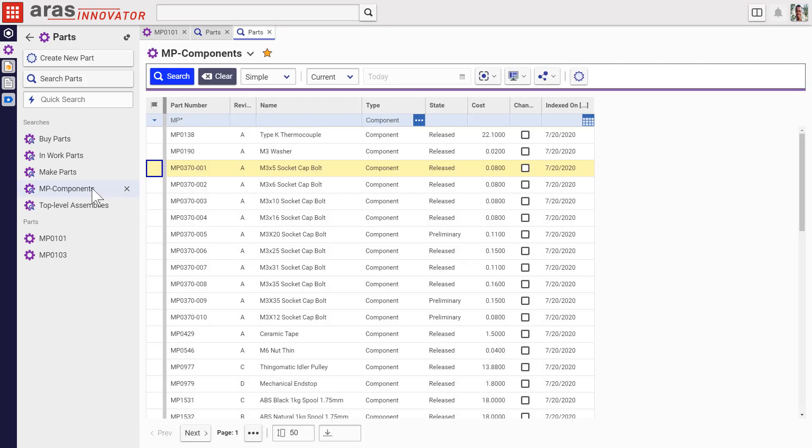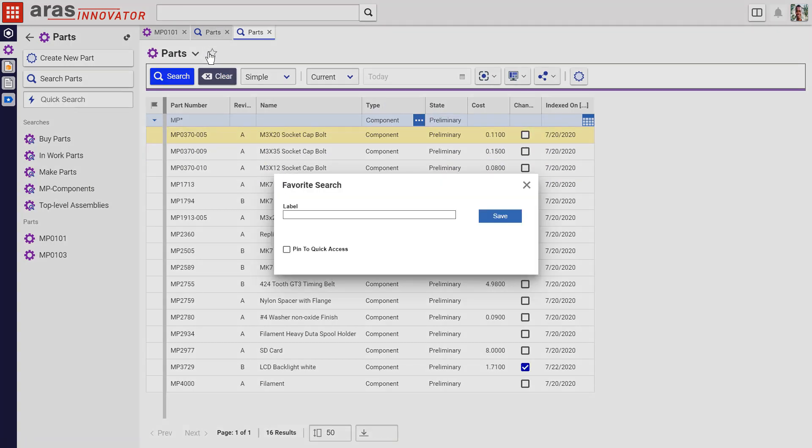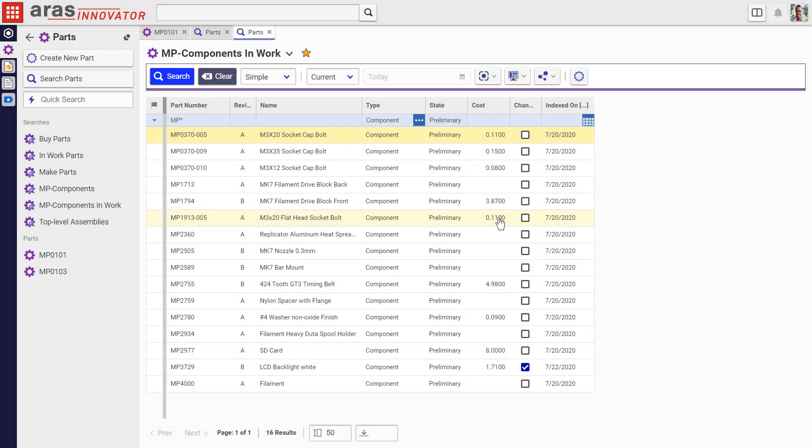First, set up all the search features you want to see, and then save the search. Make sure you choose to have it appear in the Quick Access panel for next time. Each time you run it, it'll return up-to-date results.